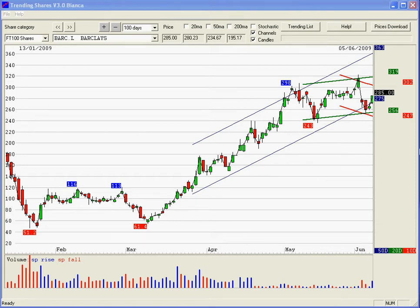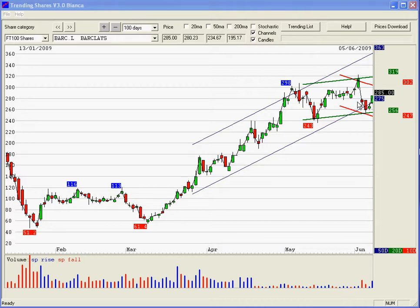Hi everyone. We're almost at the end of version 3 development now, so I thought I'd just run through the latest changes I've made. For a start, we don't have investor mode or trader mode anymore — we've just got one mode to make it simpler, and I show the three channels on one graph: the 50-day channel, 20-day channel, and 10-day channel. I think that simplifies things a bit.